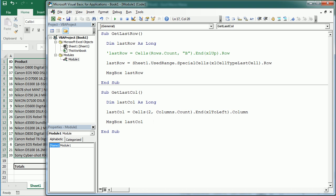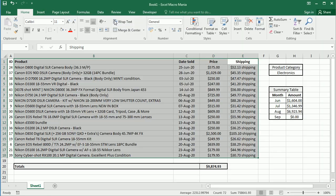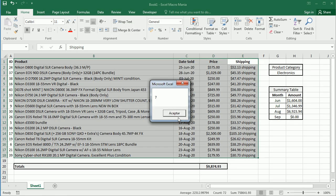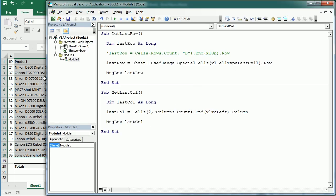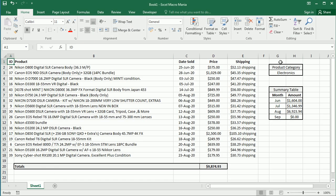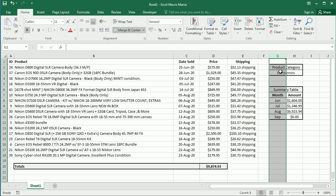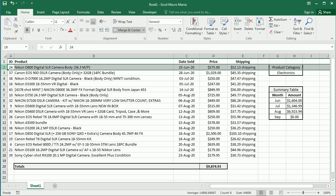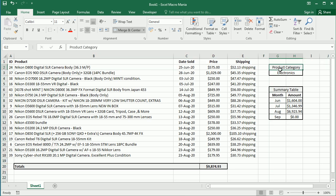2. Now if we run the macro, surprisingly we get column 7, which is column G, and you may wonder why that happened. So that happened because in row 2, which was our reference now, we have a merged cell.